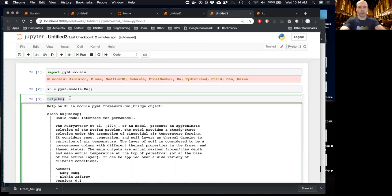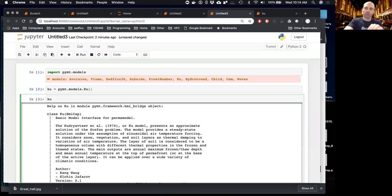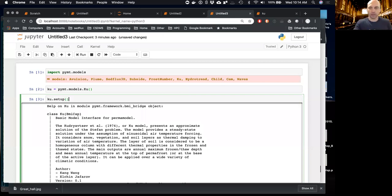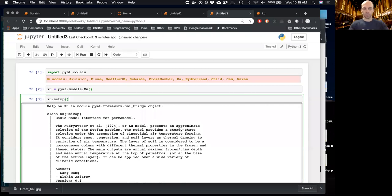The first thing to do before running a model — and this applies to all models in PyMT since they all have the same interface — is set up all the input files. This is done with the `setup` method, which PyMT adds to your model. Setup creates a new directory and stages a new model run based on input parameters. Running with defaults returns a tuple of two strings: the name of the configuration file created and the folder it was created in. By default it creates a temporary folder.